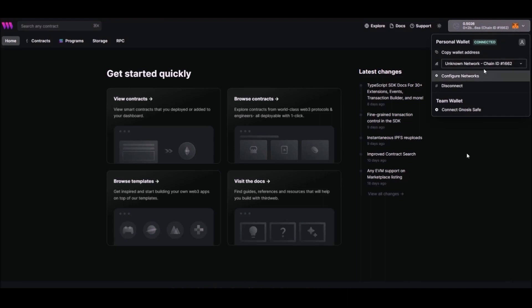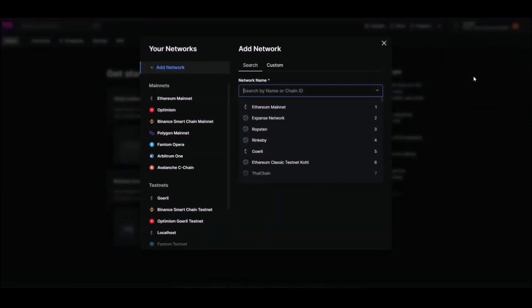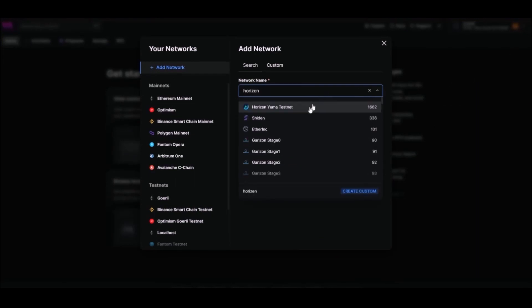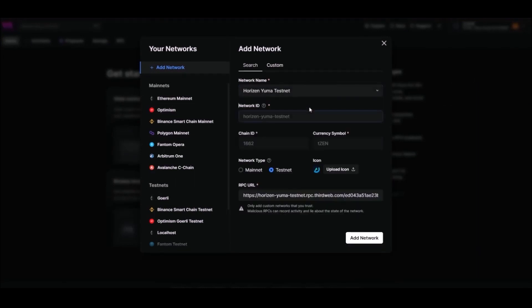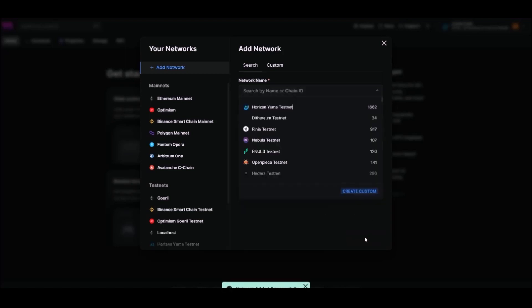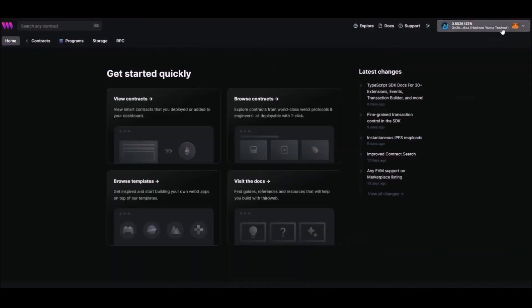Then you'll need to connect to Horizon Yuma Testnet. Go to Configure Networks and search for Horizon Yuma Testnet, and then Add Network. Make sure that Yuma Testnet is selected.